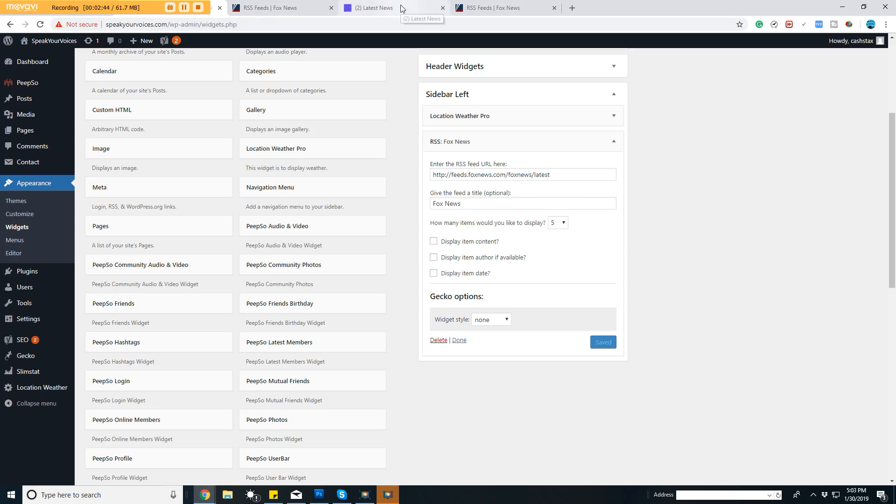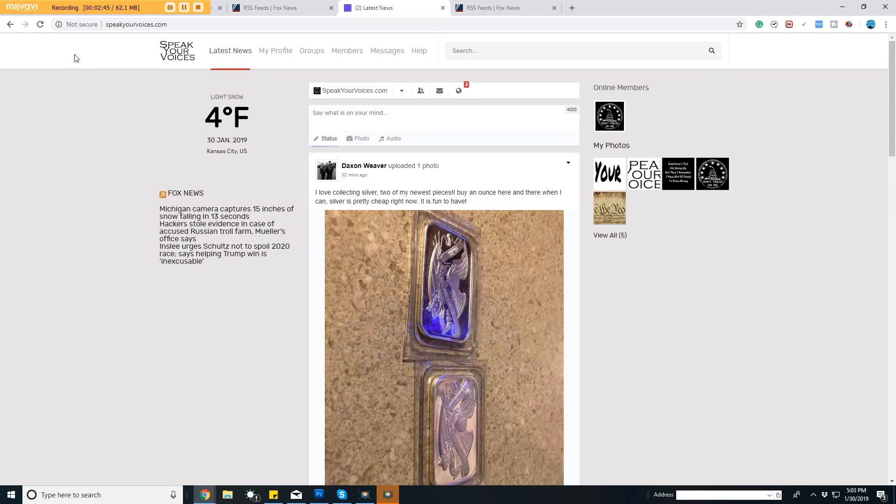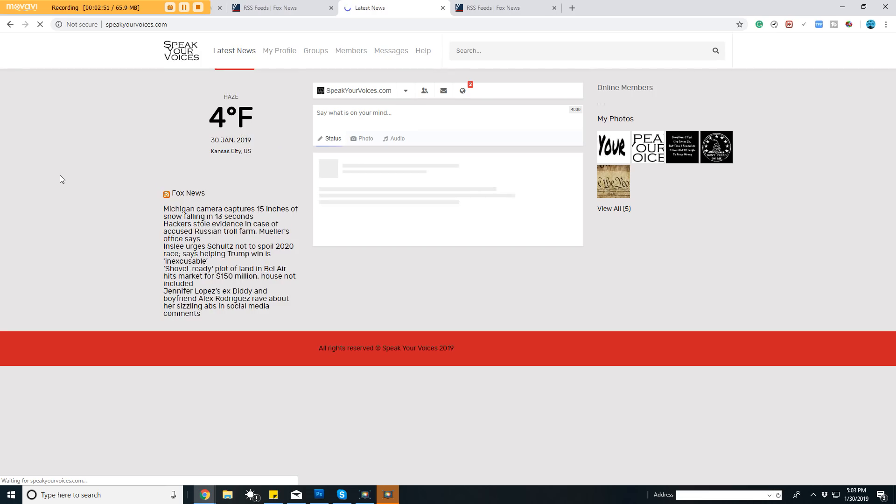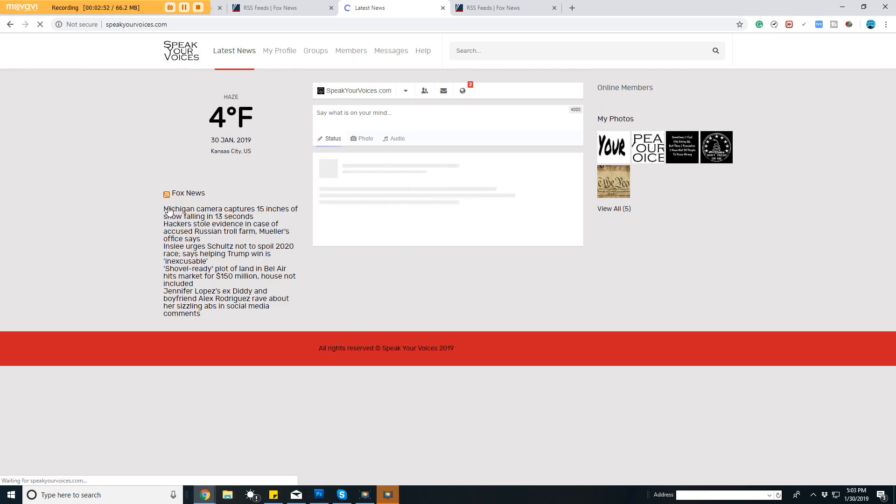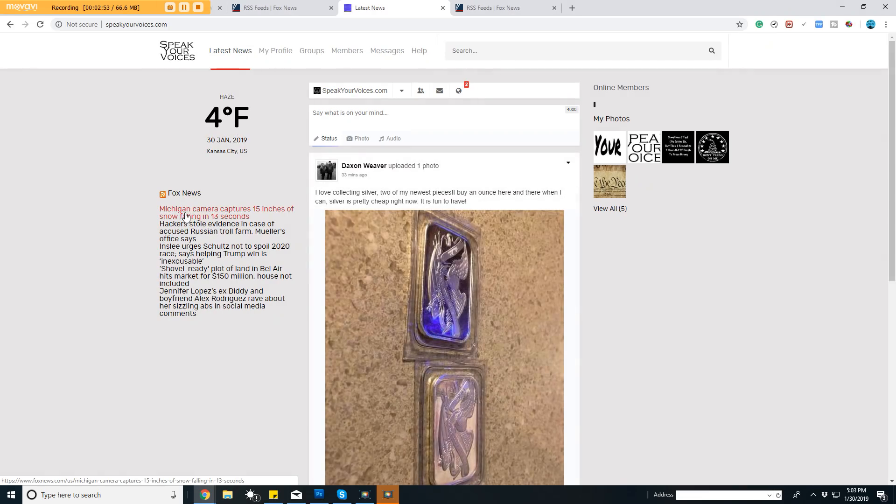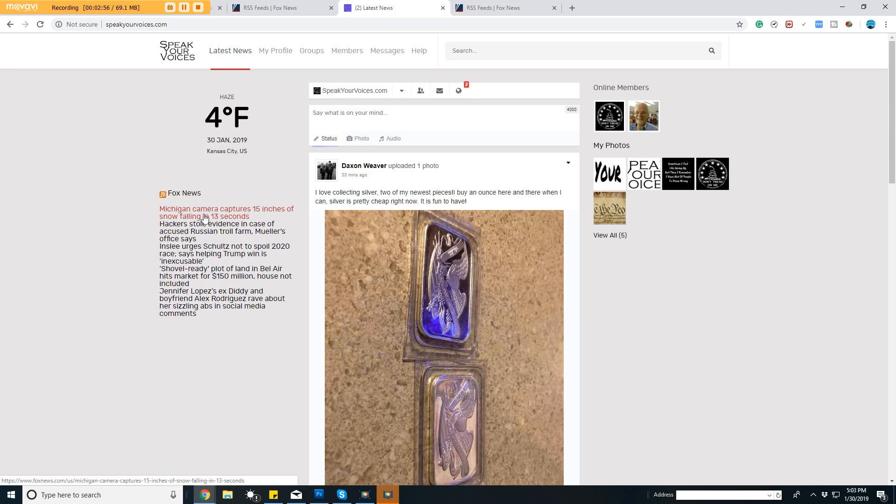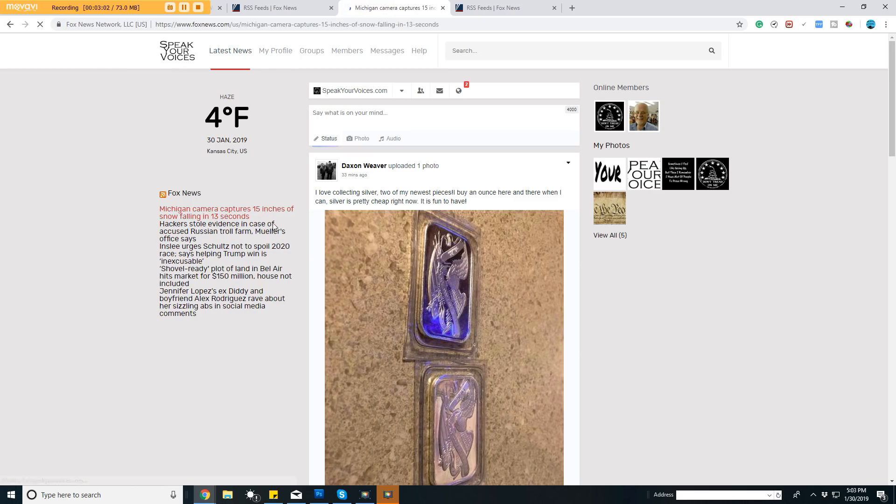That is now saved. I can go back to the website and we should have five over here now from the Fox News RSS feed. Here it is—Michigan camera captures 15 inches of snow falling in 13 seconds. Someone visiting can click on it and it will take them to that article on Fox News.